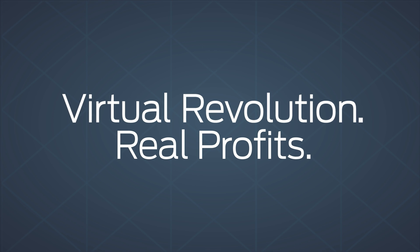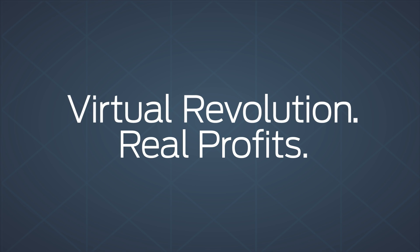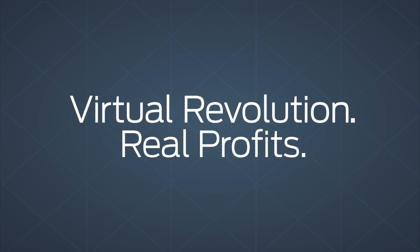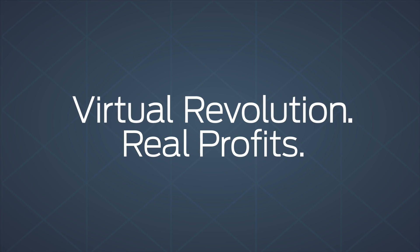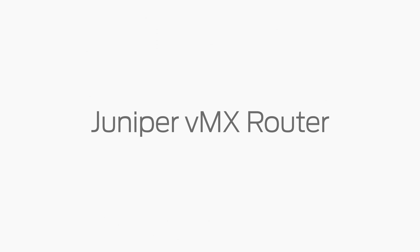It's the network you know, bringing a whole new world of possibilities. So don't just imagine the future, start living it today with the VMX from Juniper Networks.